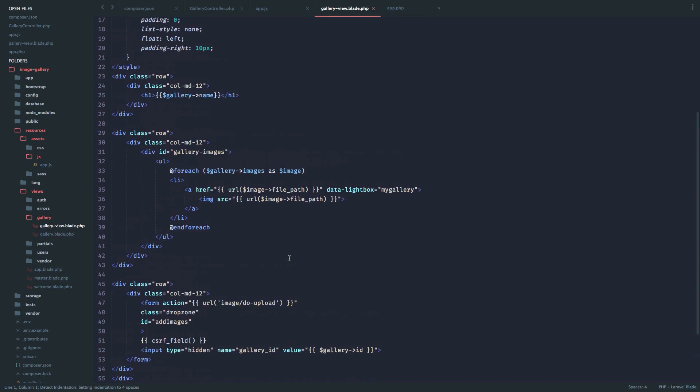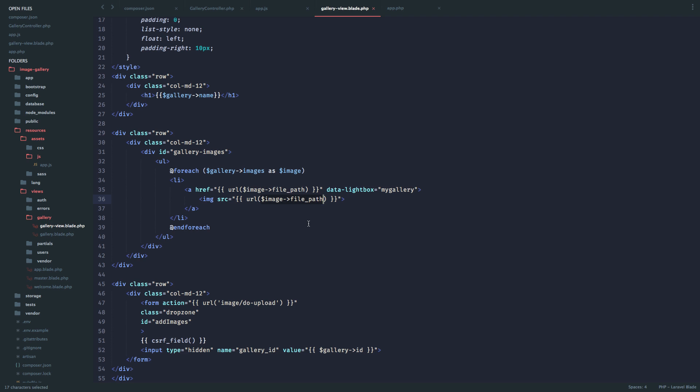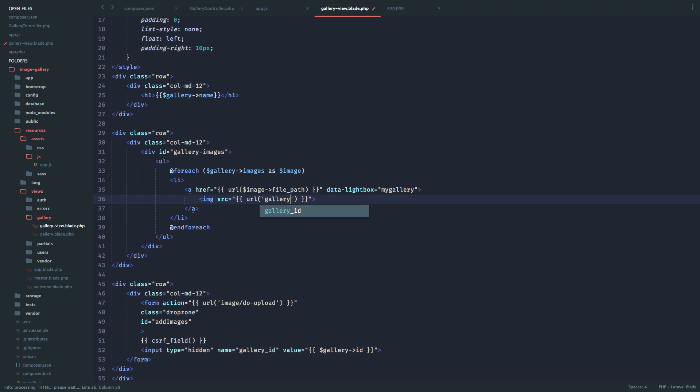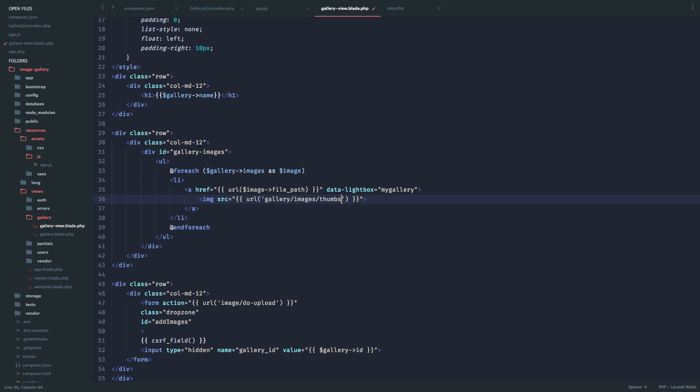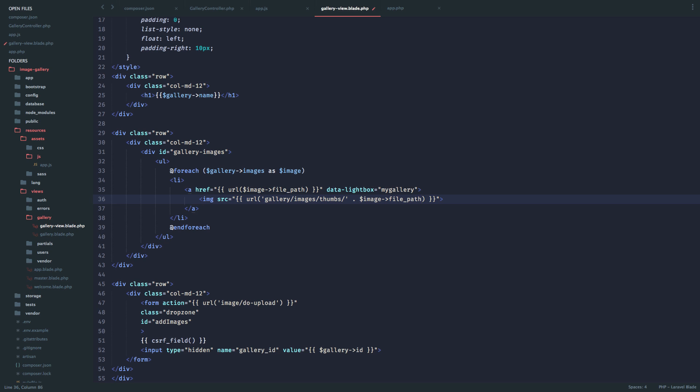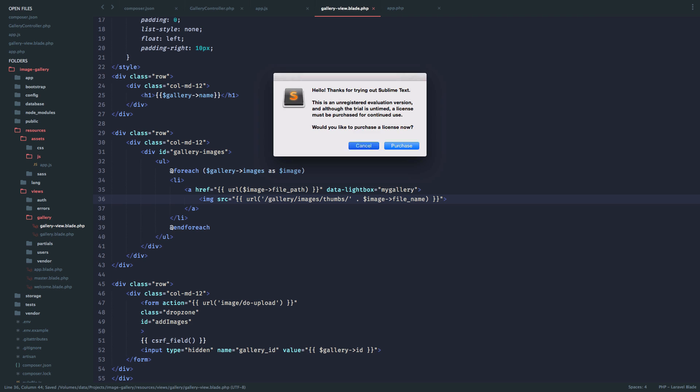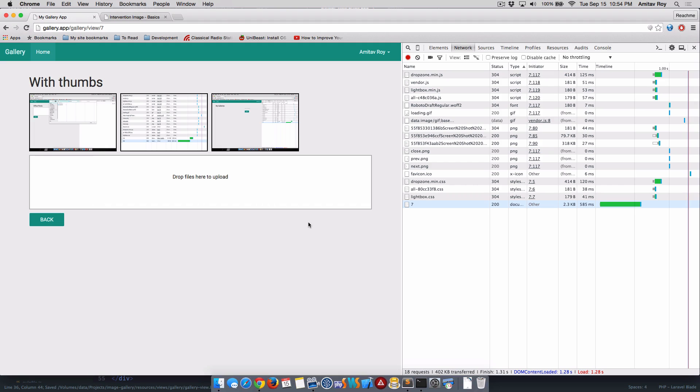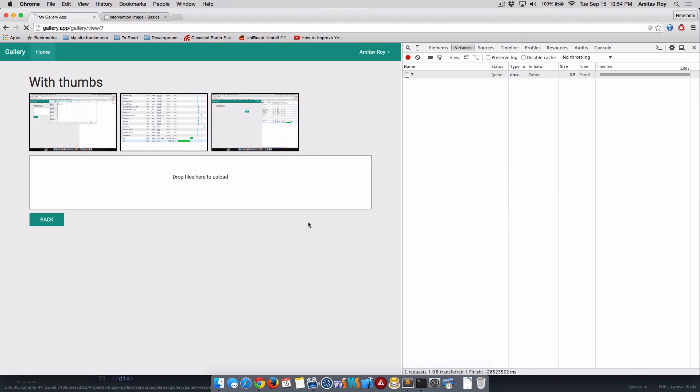This is where I'm loading the images. What I'll do is, because the lightbox needs the full URL of the main image, I'll keep this unchanged. Instead I'll say this one is gallery/images/thumbs and then I'll add file_name. Should be as backslash. Okay, hit refresh.